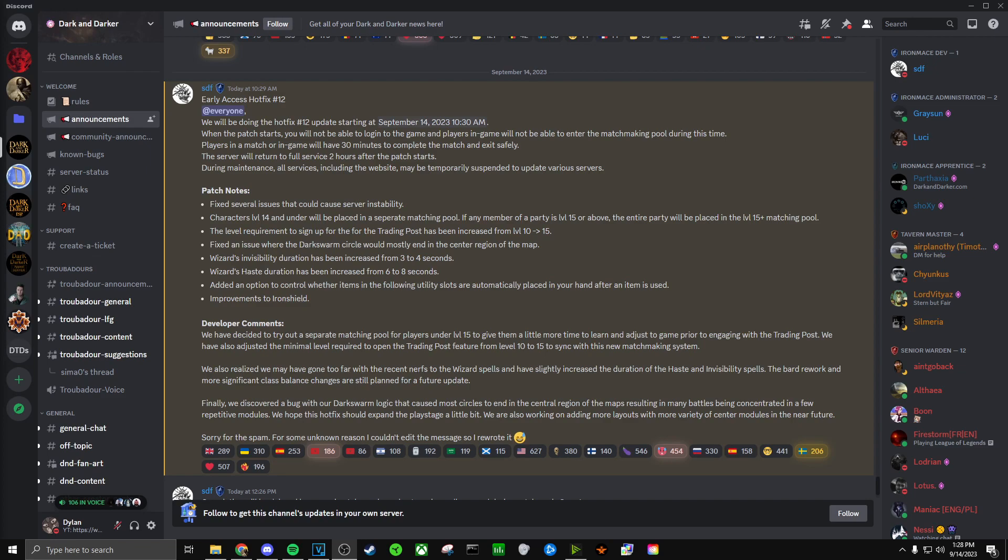Hey guys and welcome back. Today I am going over the early access hotfix number 12 for Dark and Darker. So let's just jump right into it.